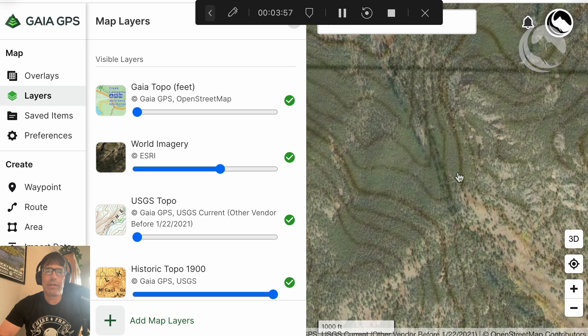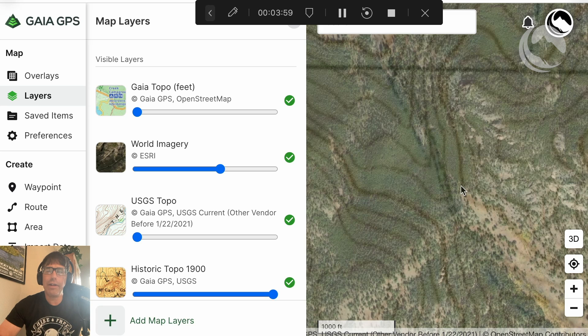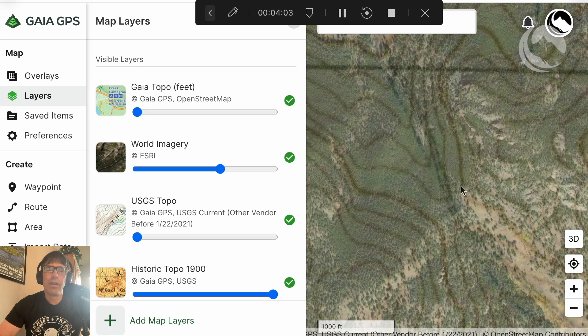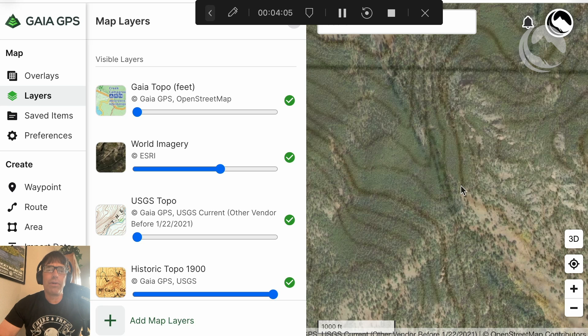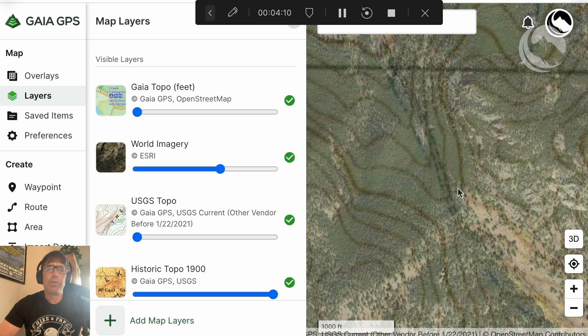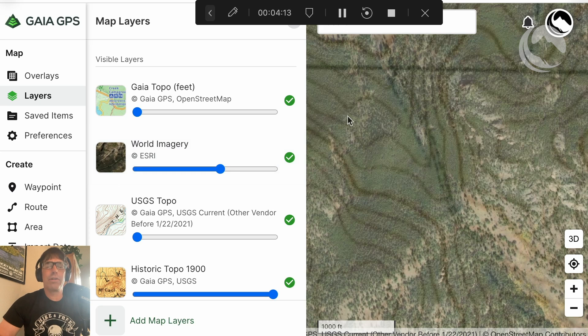But obviously, you know, in 1900, they didn't have the ability to locate man-made features or natural features for that matter, precisely the way they do today. So it's not going to follow it precisely. But clearly there's an old roadbed leading up there.